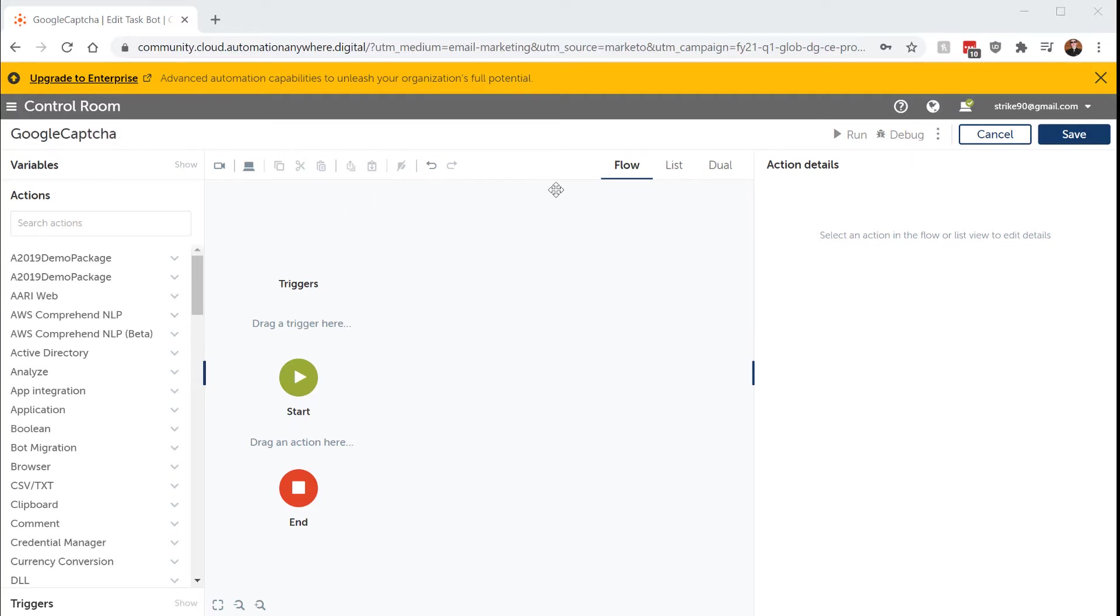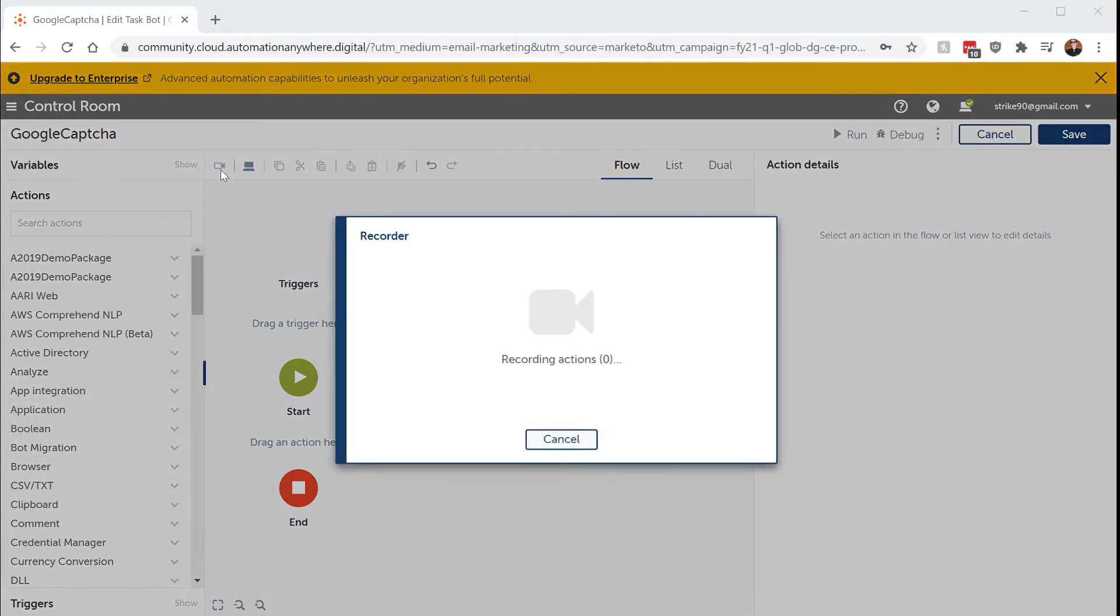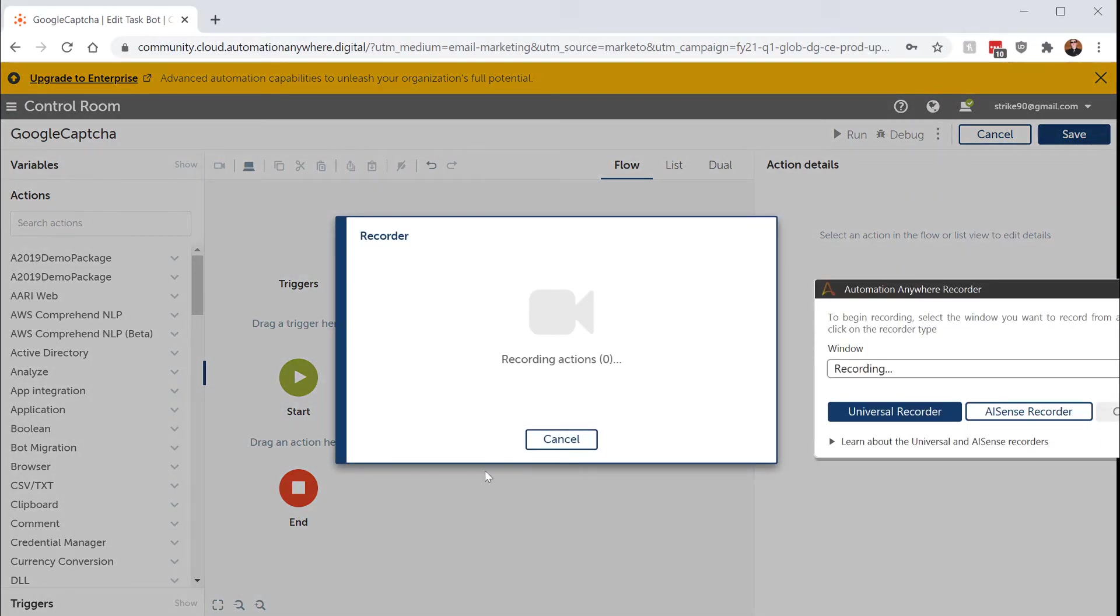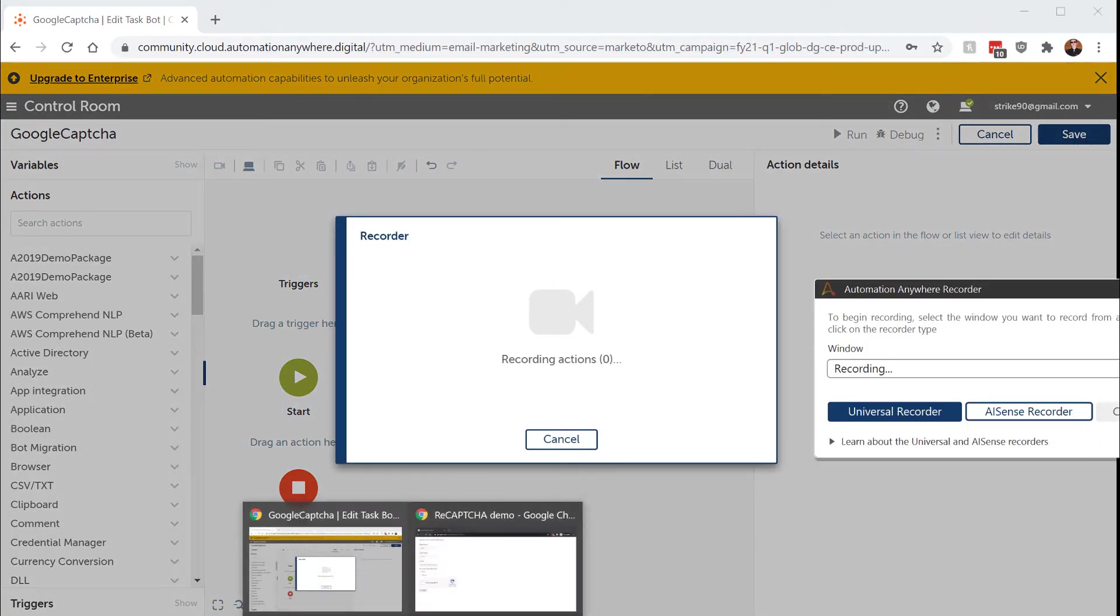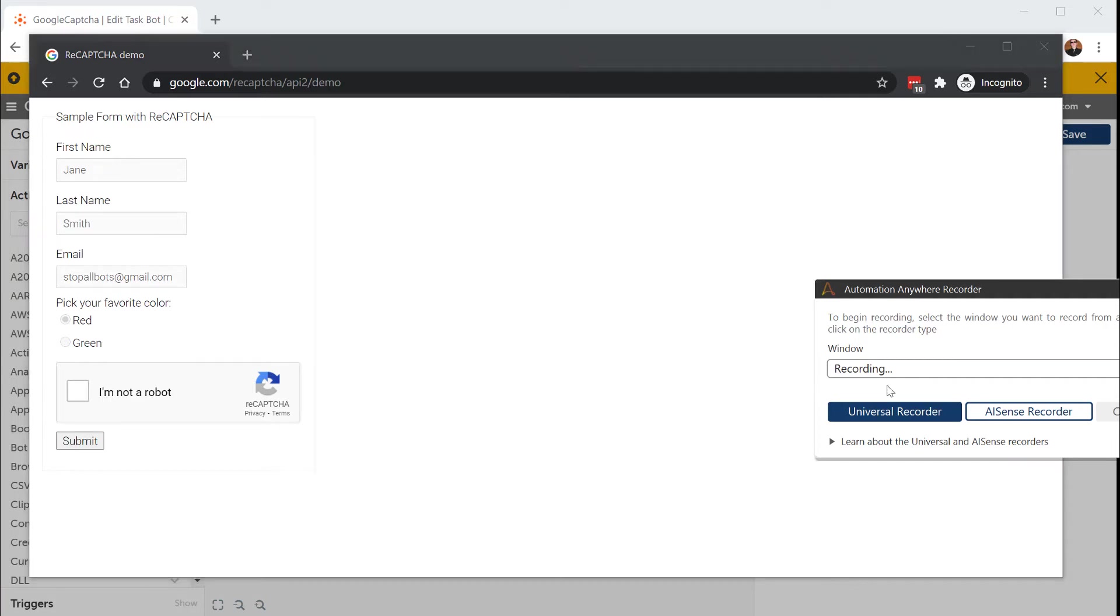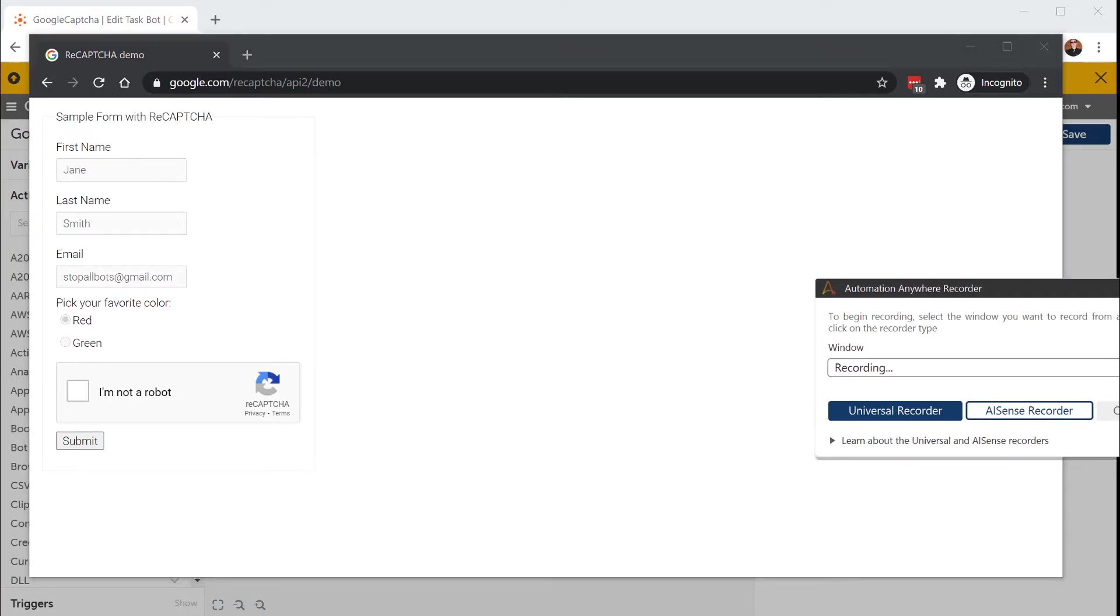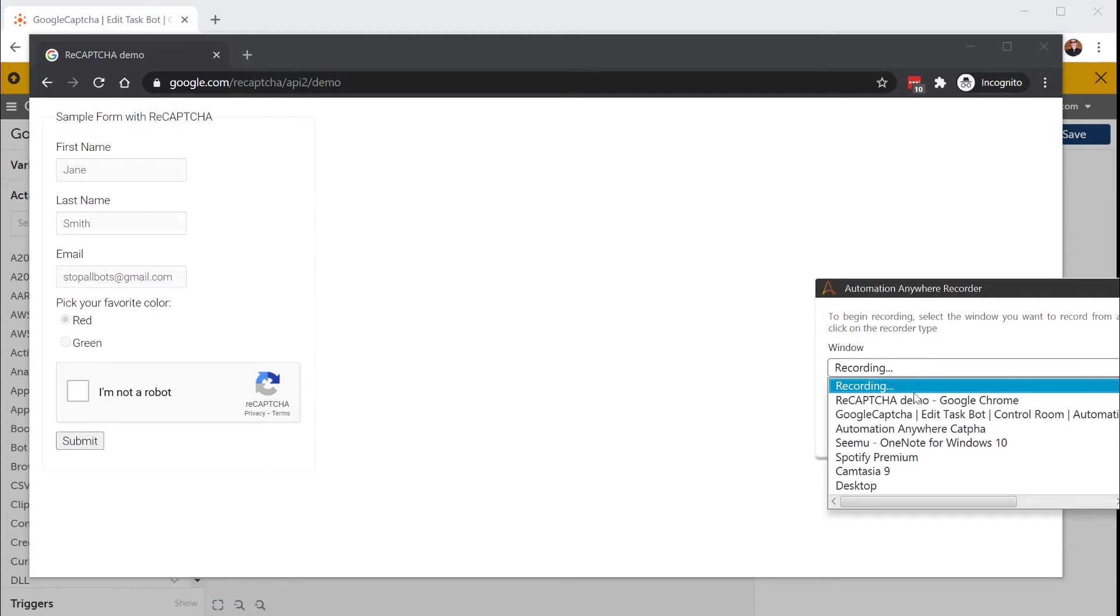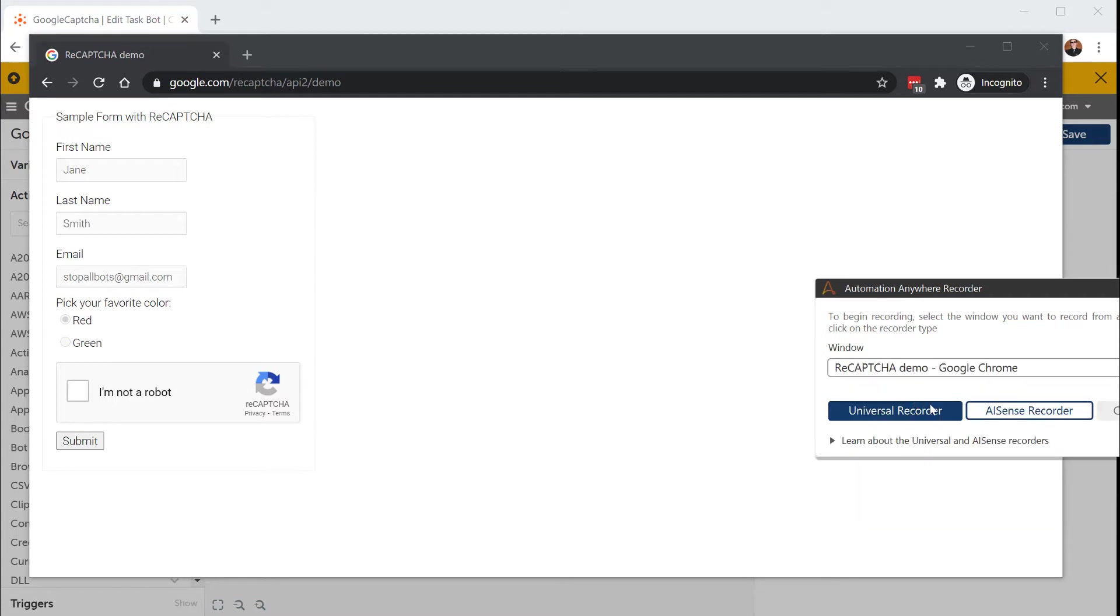All we need to do here within our bots is go start recording. And I already have a window open with the reCAPTCHA demo and the extension installed to solve it for us using machine learning. So we're going to select the window, reCAPTCHA demo.